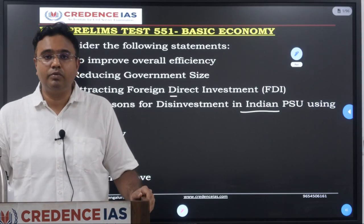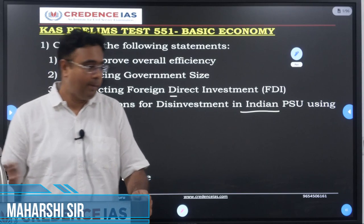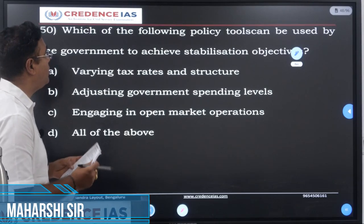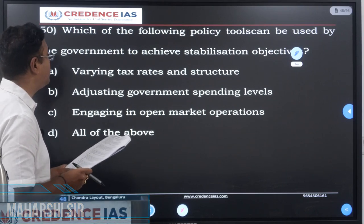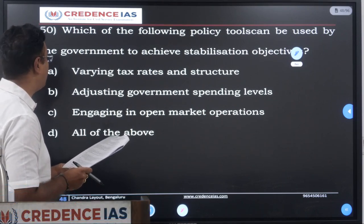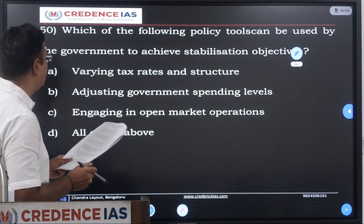Good morning friends, welcome to Credence IS. Which of the following policy tools can be used by the government to achieve stabilization objective?